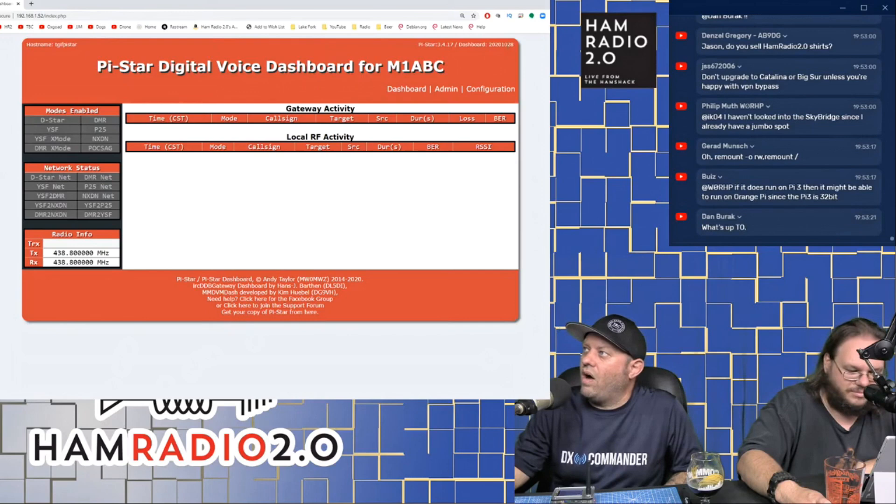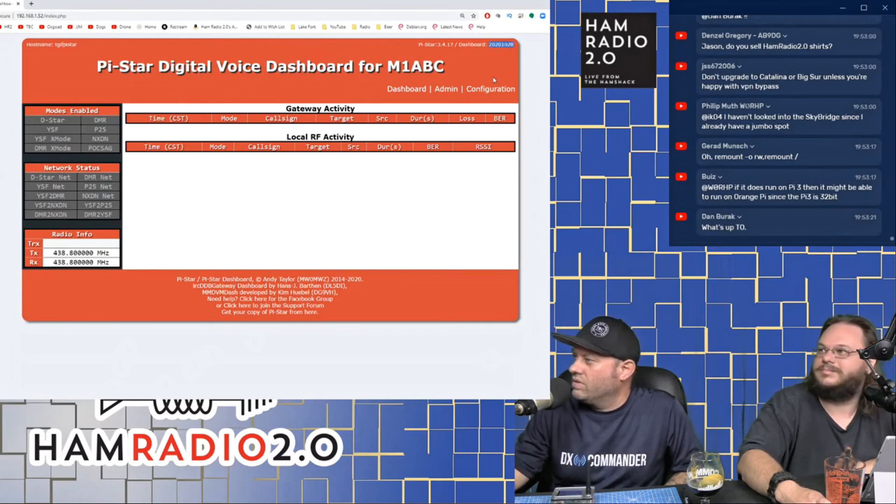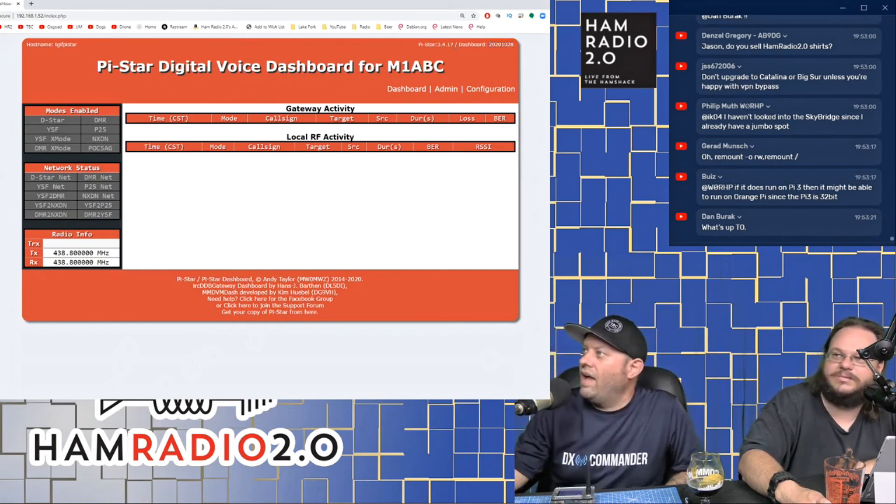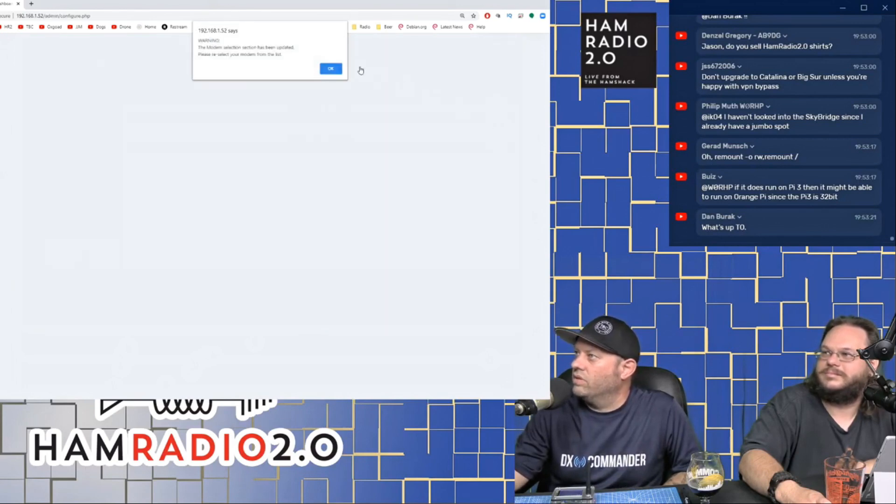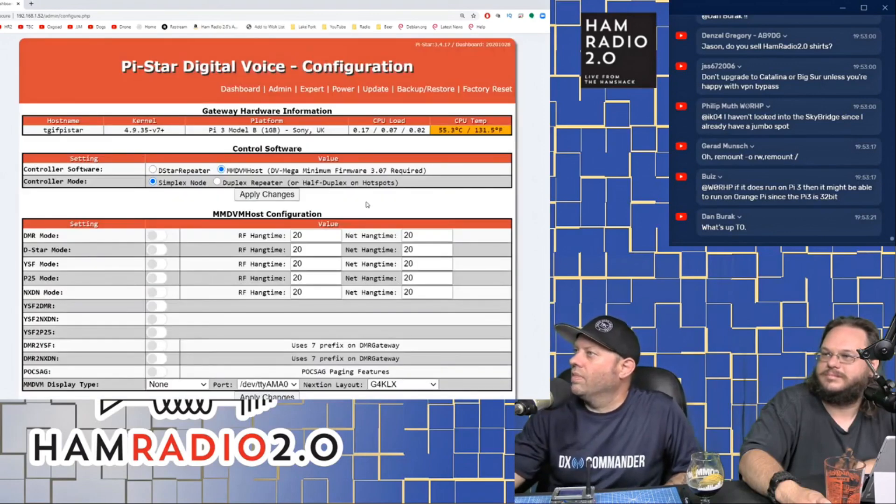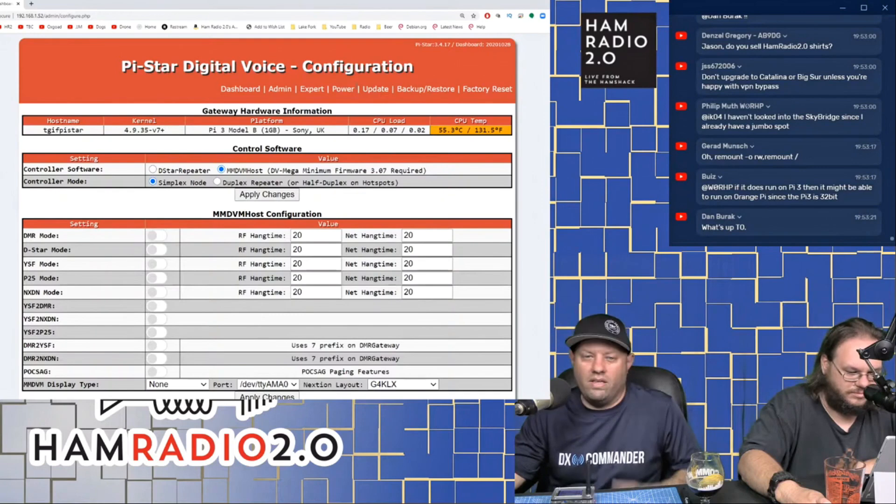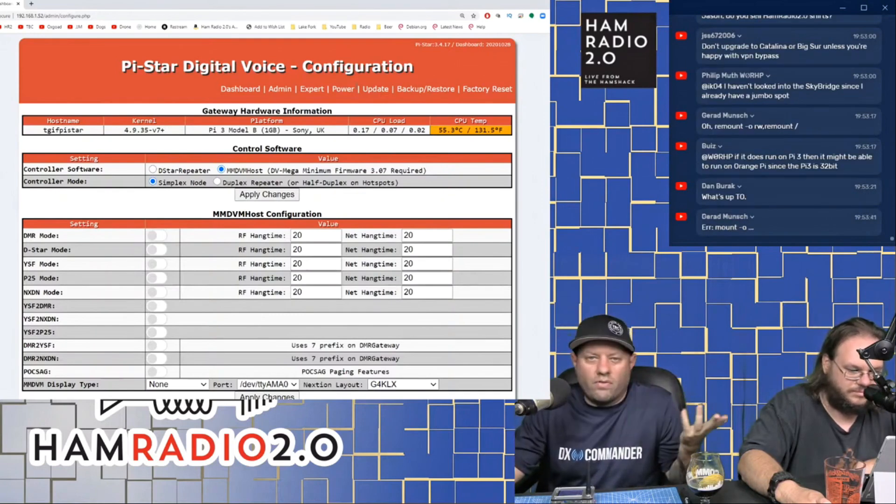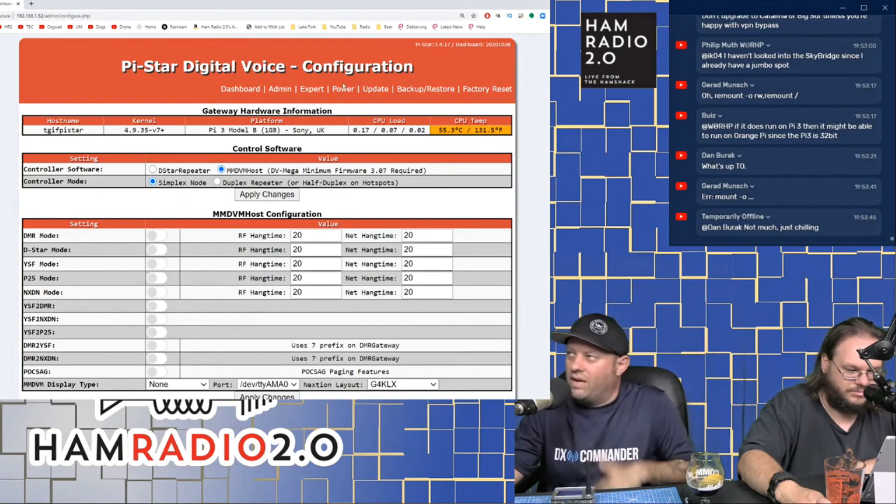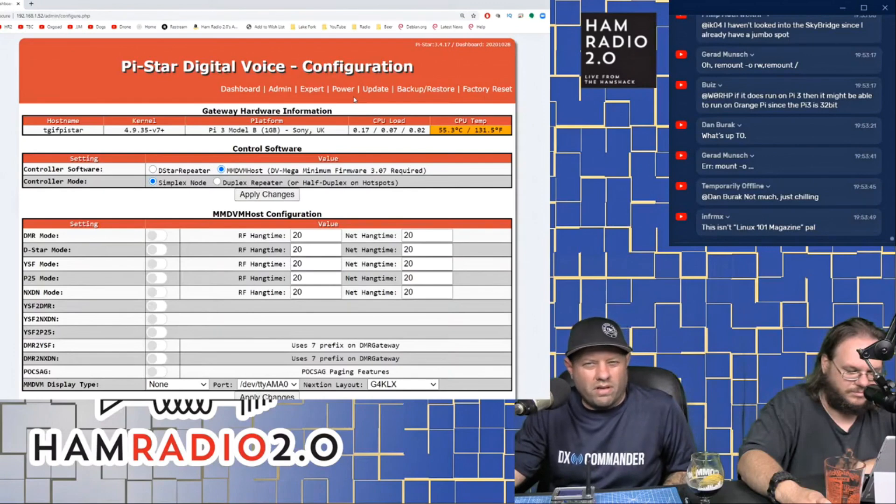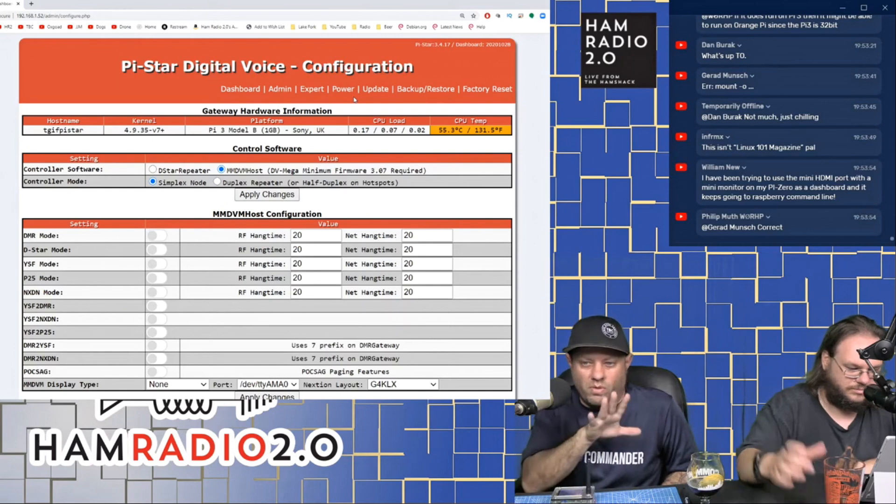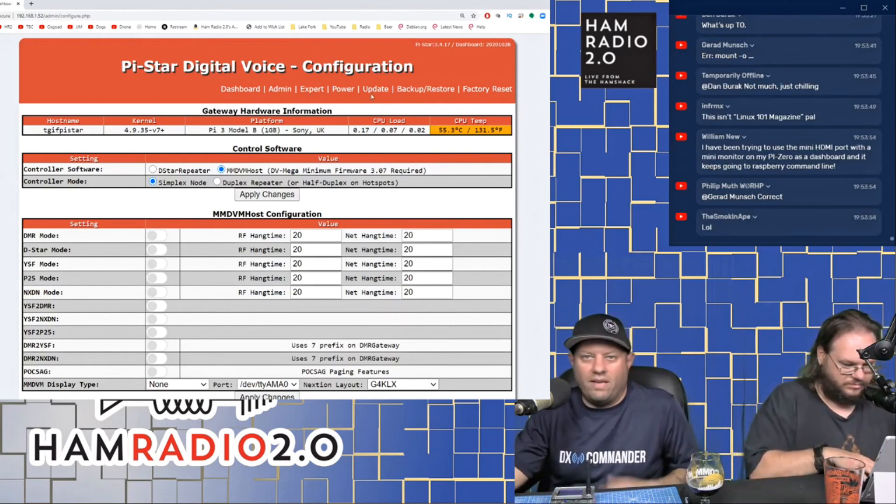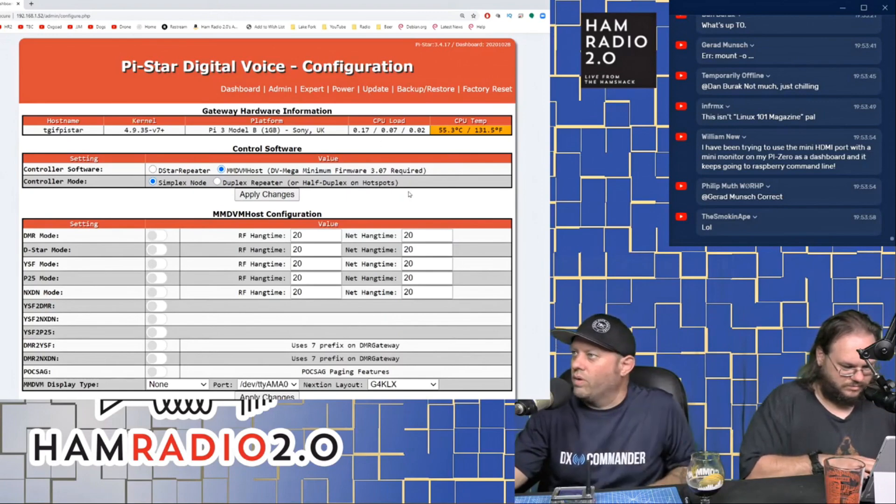So now after updating, we're on dashboard 2020, 10, 28, which is like two weeks old. That's awesome. So it did work. And we're still on Pi-Star 3.4.17, which is okay. That's fine. I'm going to click on configuration. And then it comes back and you see how it only took like two or three minutes to do that. So you can check for updates manually. I've got so many hotspots that I don't run all of them all the time.